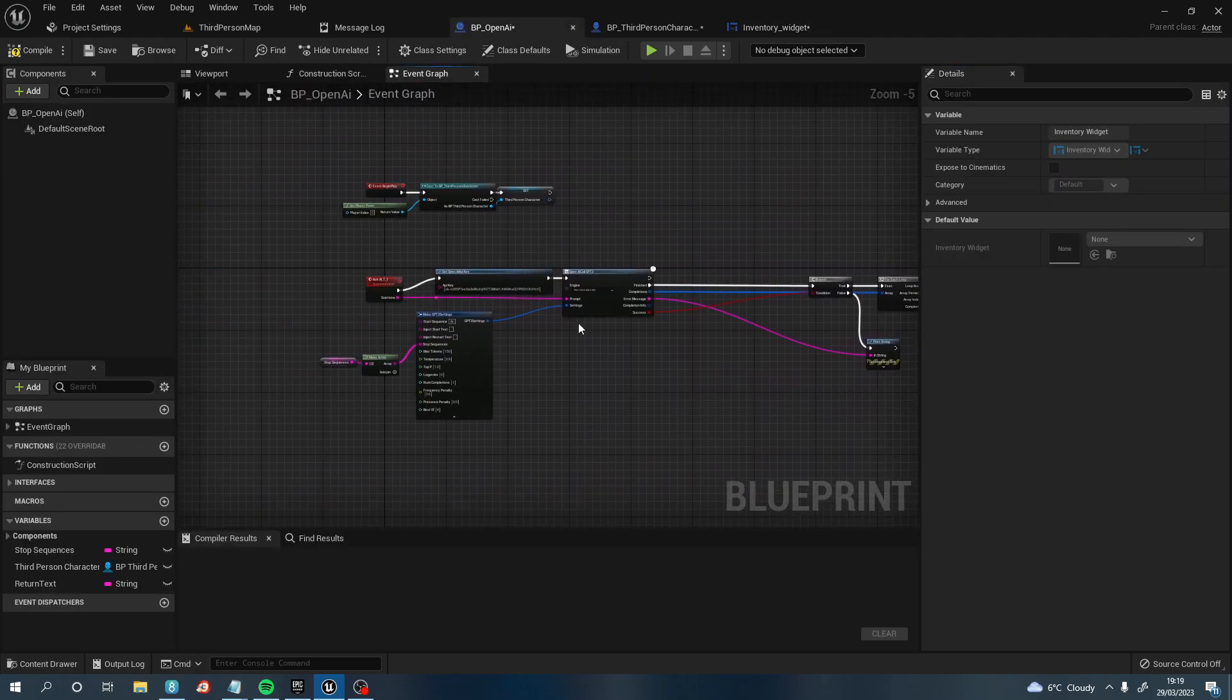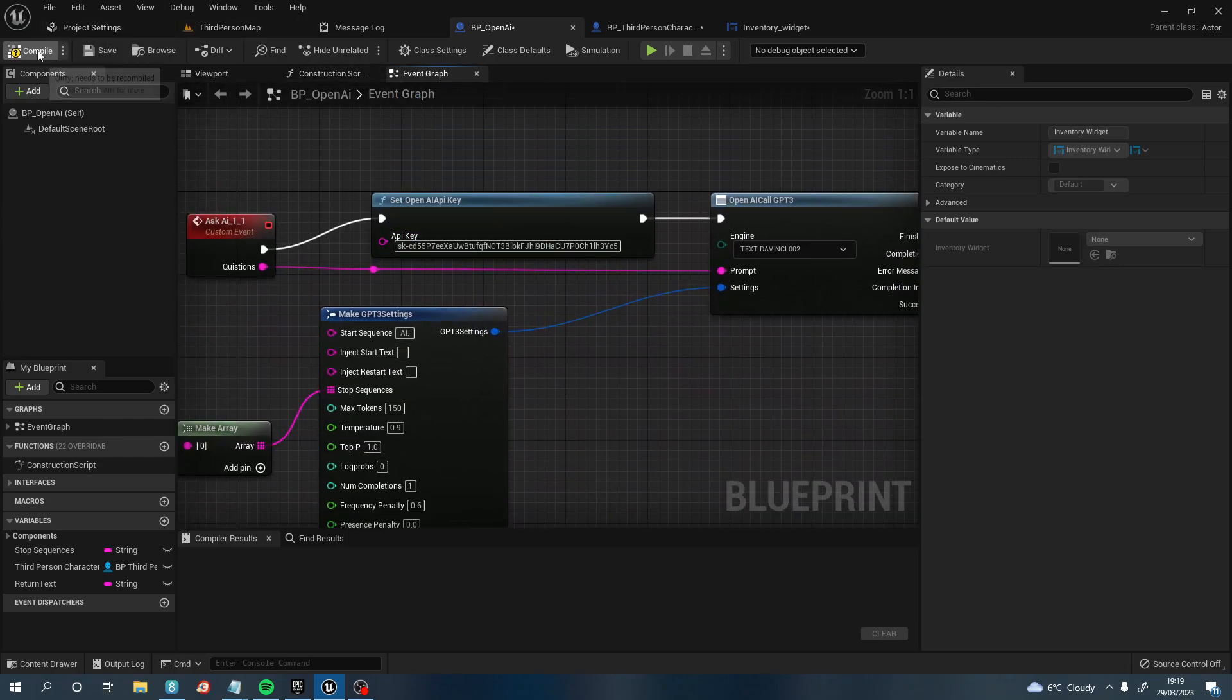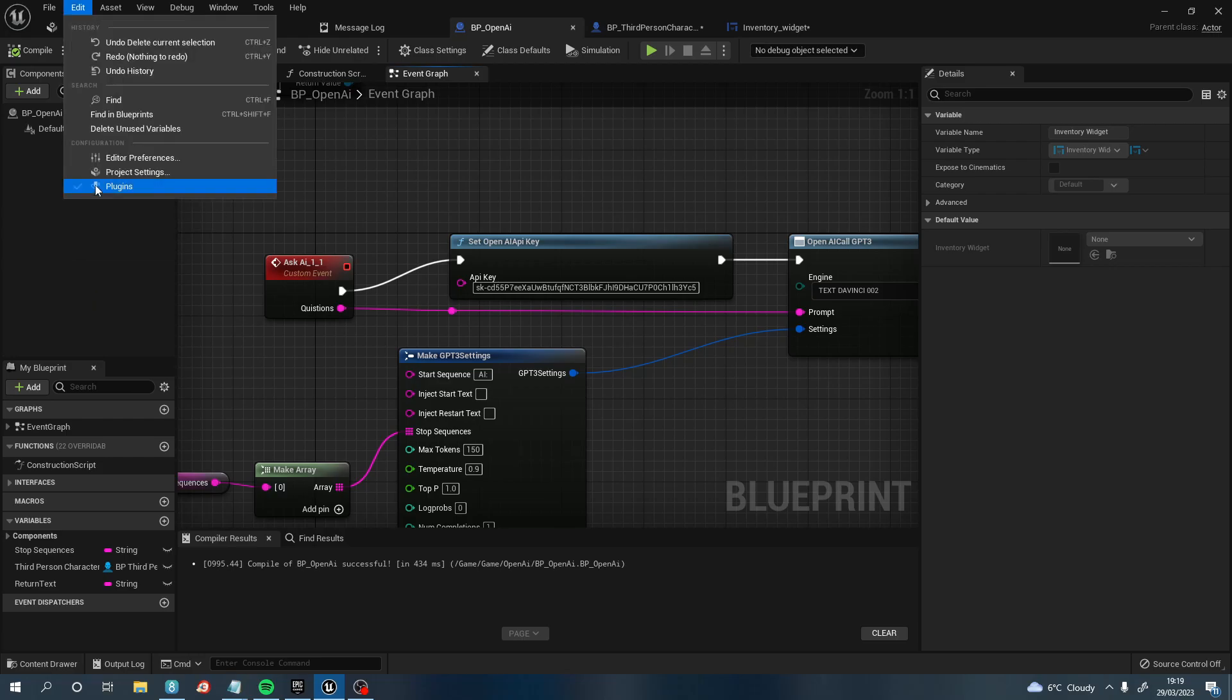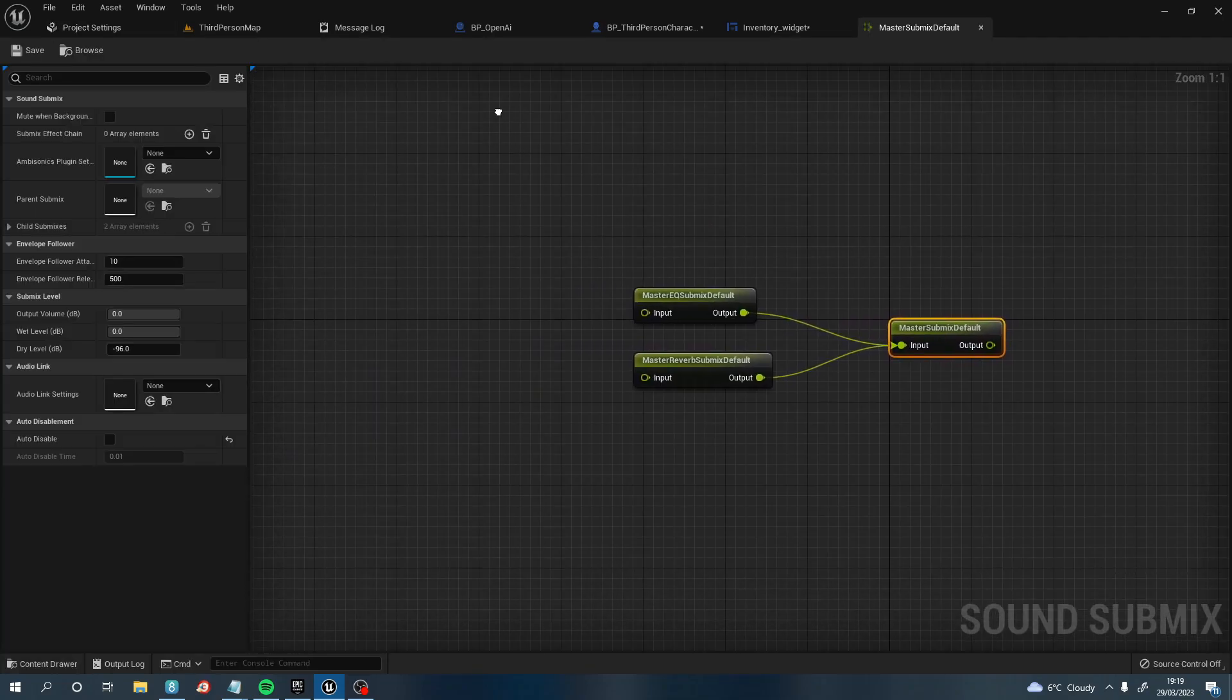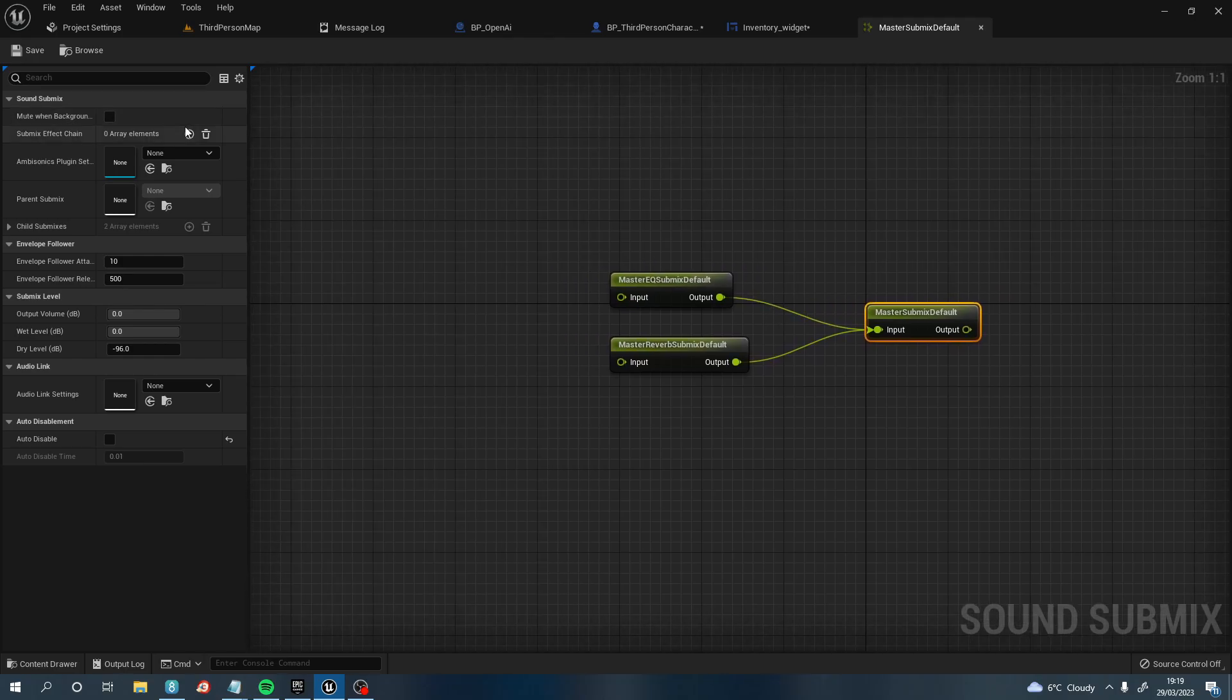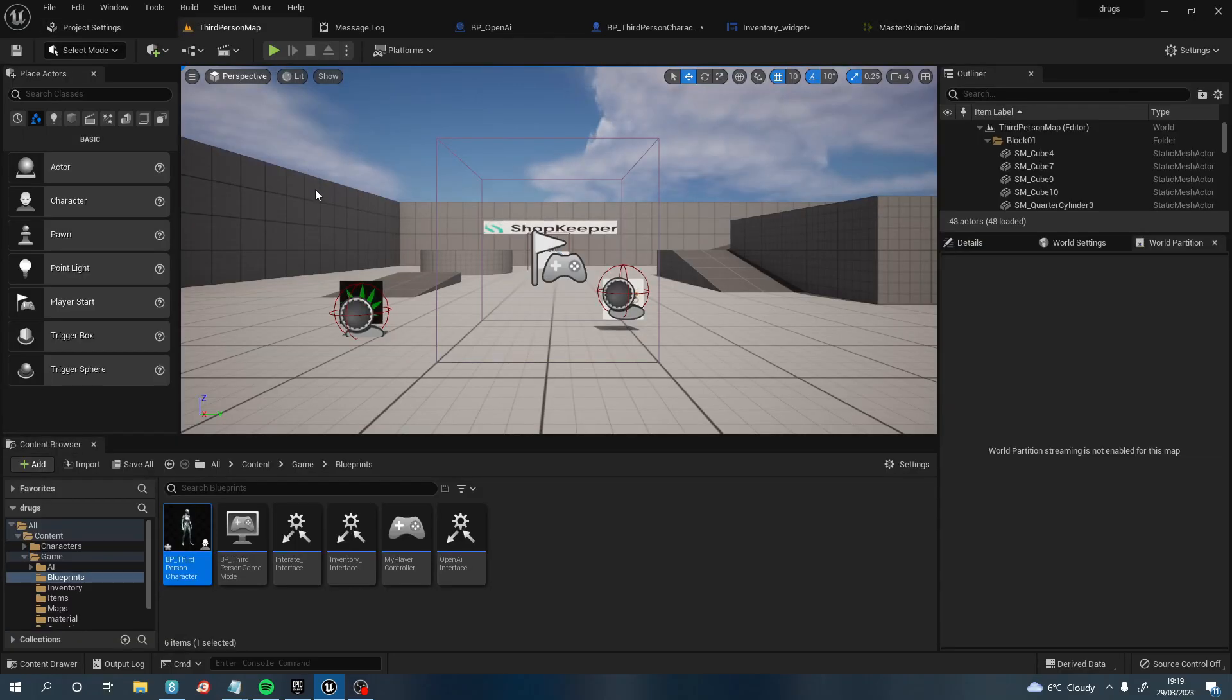There is one more thing that you need to do because what will happen is it won't actually speak. So the thing that you have to do, I've got it written down here. You need to go to Project Settings. You need to type in Submix. So you need to go Submix and it will give you this Master Submix here. I think it's the master one, yeah. What you want to do is click on this button here and click Edit. And what this will do is it will open up that blueprint. And what you need to do is uncheck this box. Normally this box is checked, but you need to uncheck this box. And that will make it work.